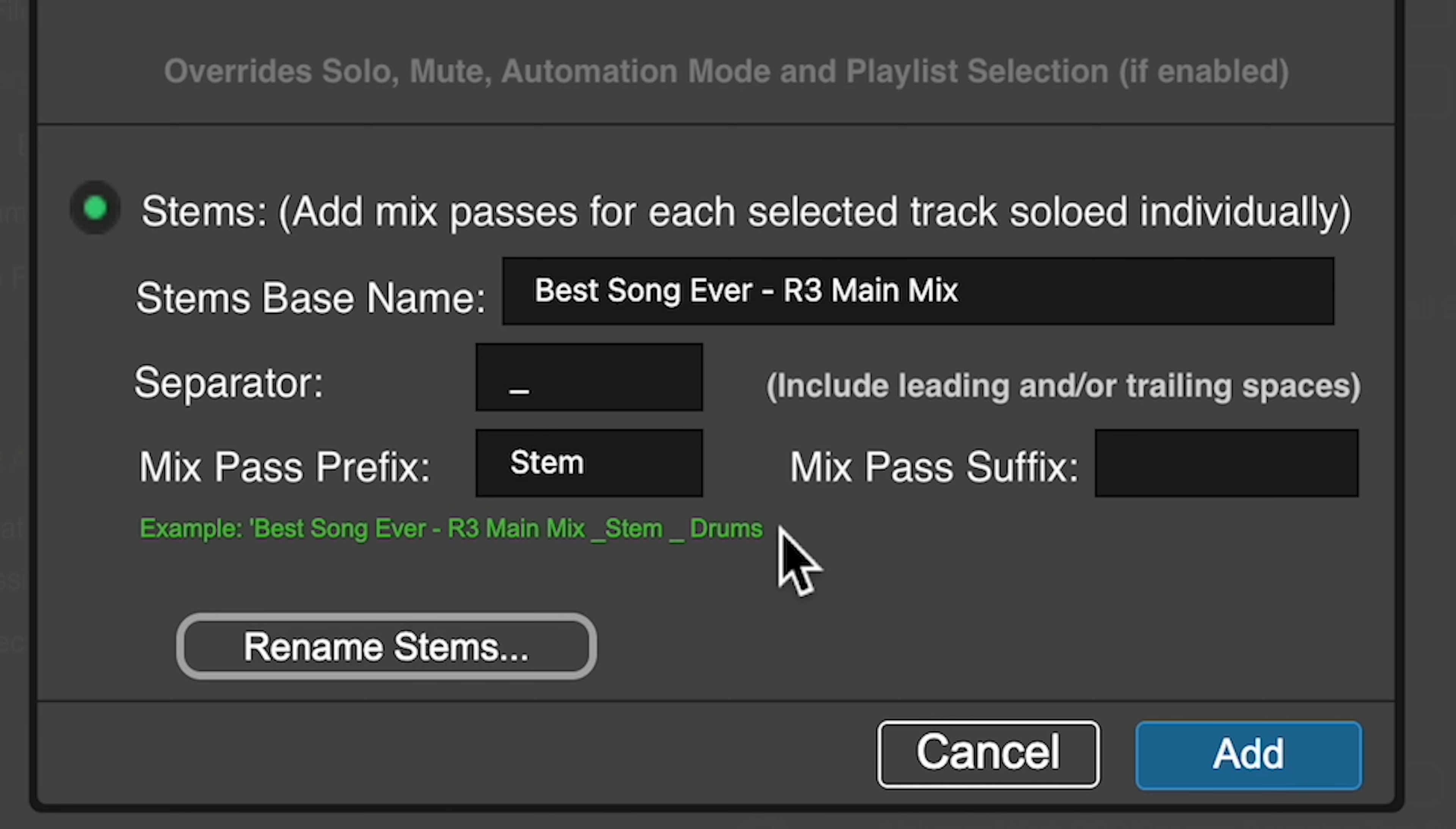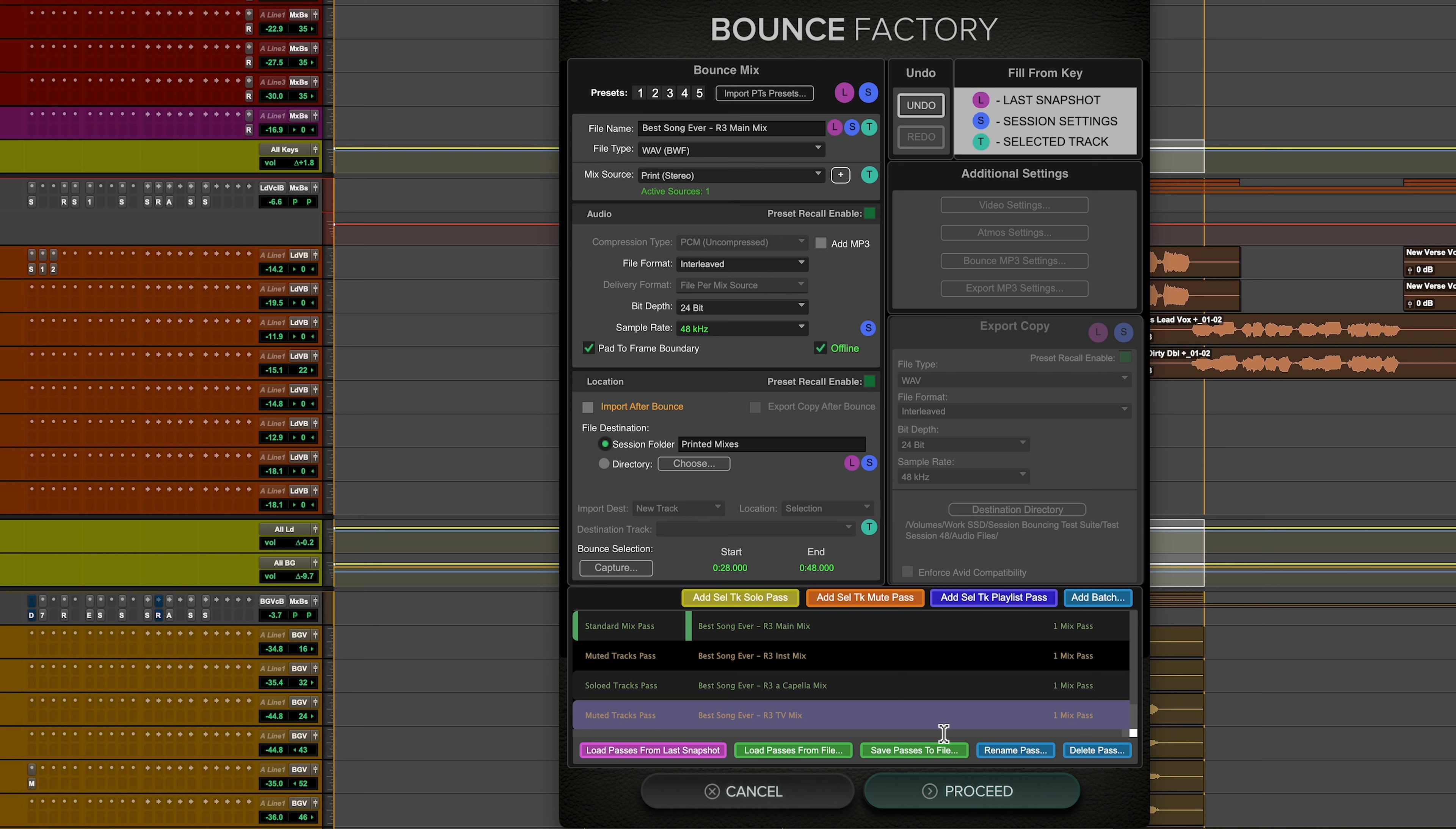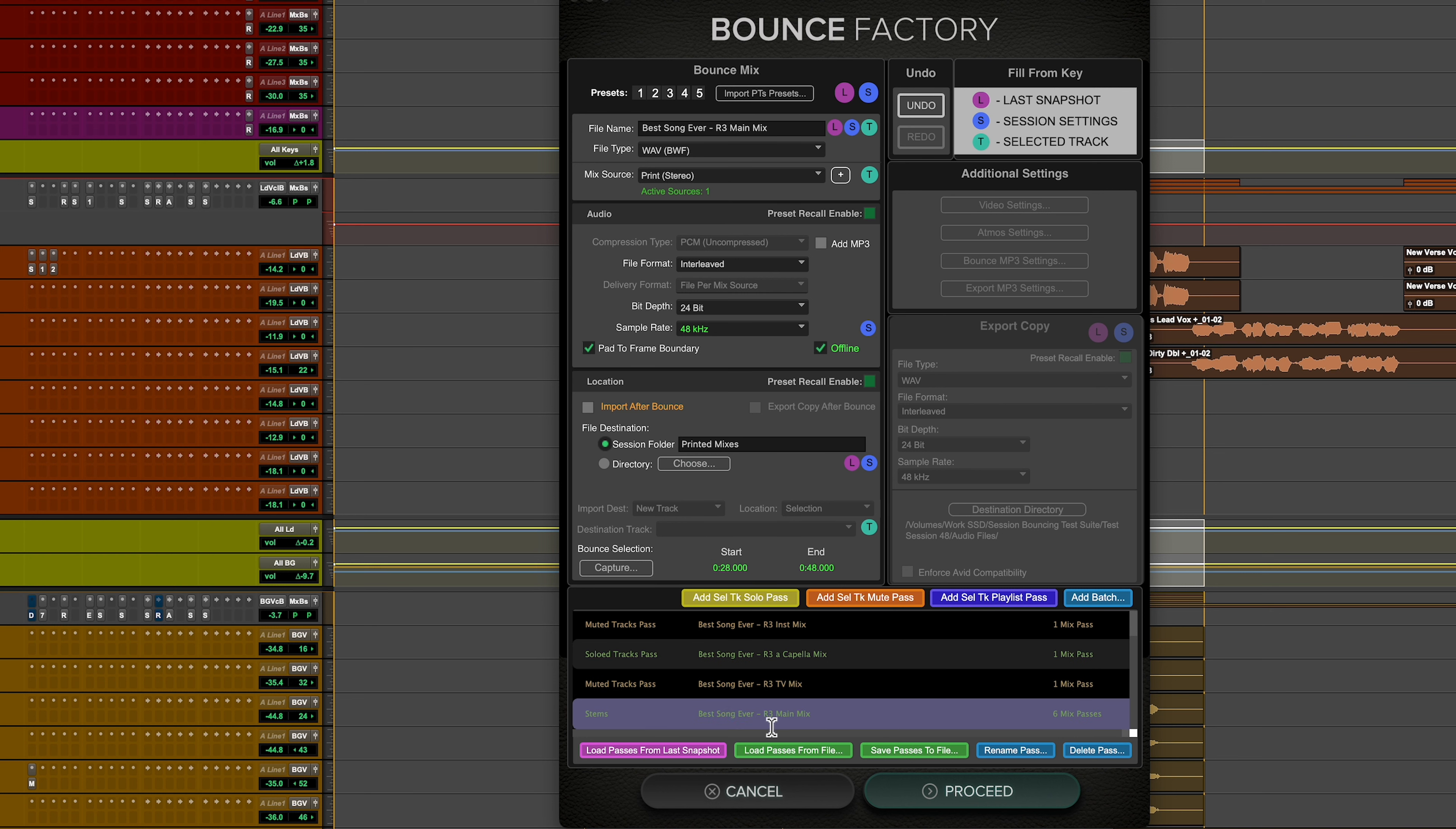If we want to change the names or just double check them, here are all of the stems that are going to be printed. And I can say, well, you know what? I don't want to call that background one VCA. We'll call that background vocals. Right. So these are the stems. I can click done and add. And now we have stems, six mix passes, and they're all based on the name best song ever R3 main mix. That's it. I hit proceed and Bounce Factory will gather the rest of the information about the session. And they will show up in our list.